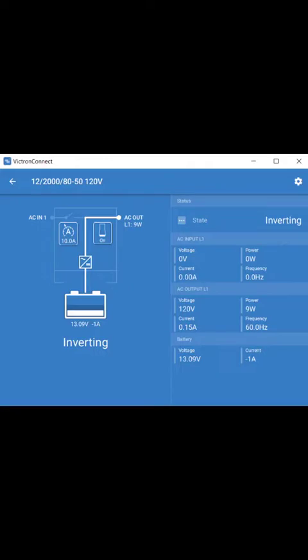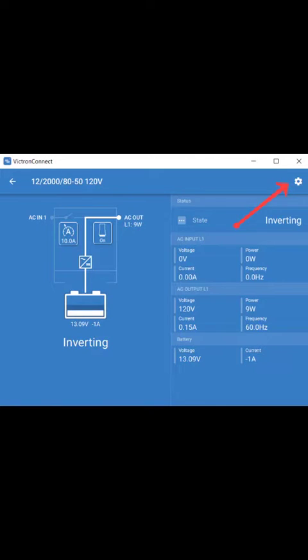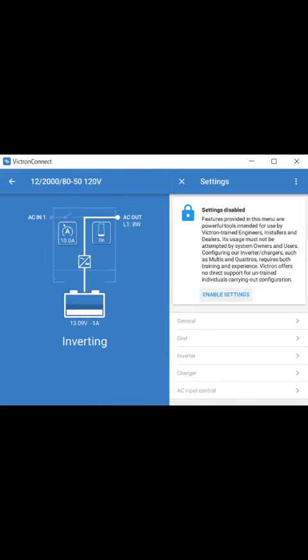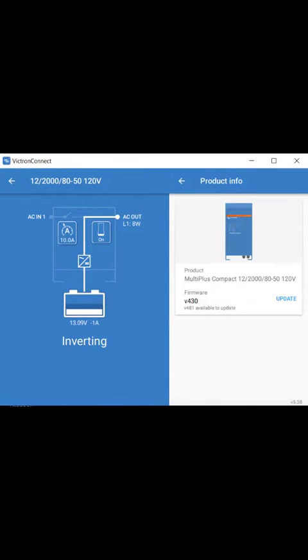Here we are on the main laptop screen showing the Victron Connect app. You can see we're inverting. Click on the cogwheel to get into the settings page, enable that, then click on the three dots. That gets you into the firmware where you can see there's an update available. Click on update.